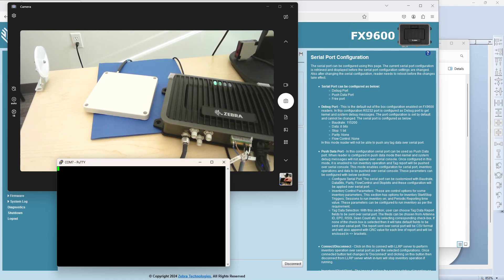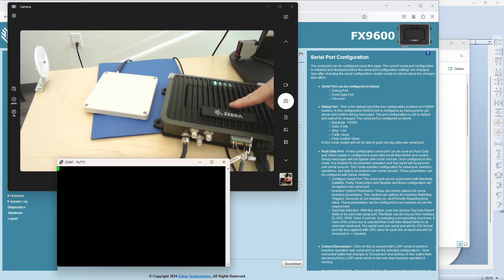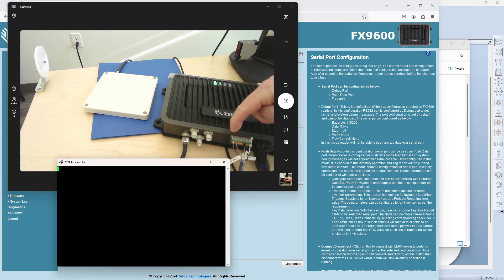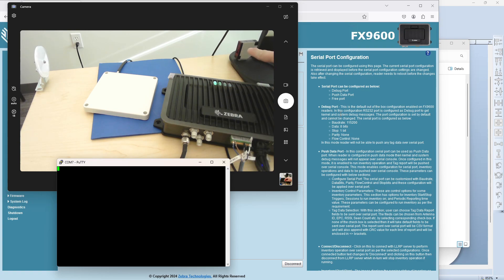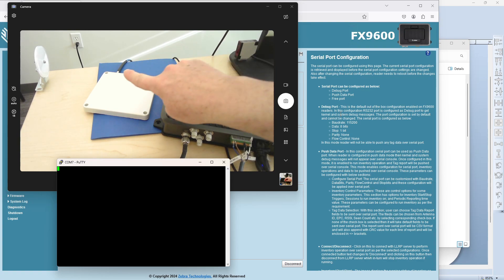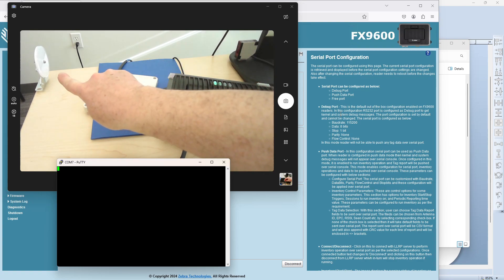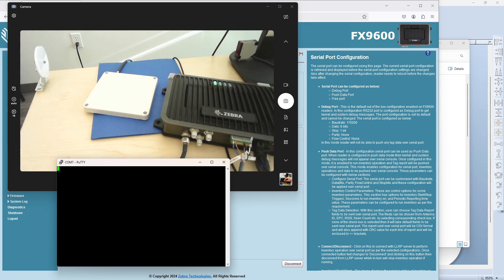All right, in this video we have our FX9600 fixed RFID reader with some sensor input. I have a light sensor here and a mirror over there.